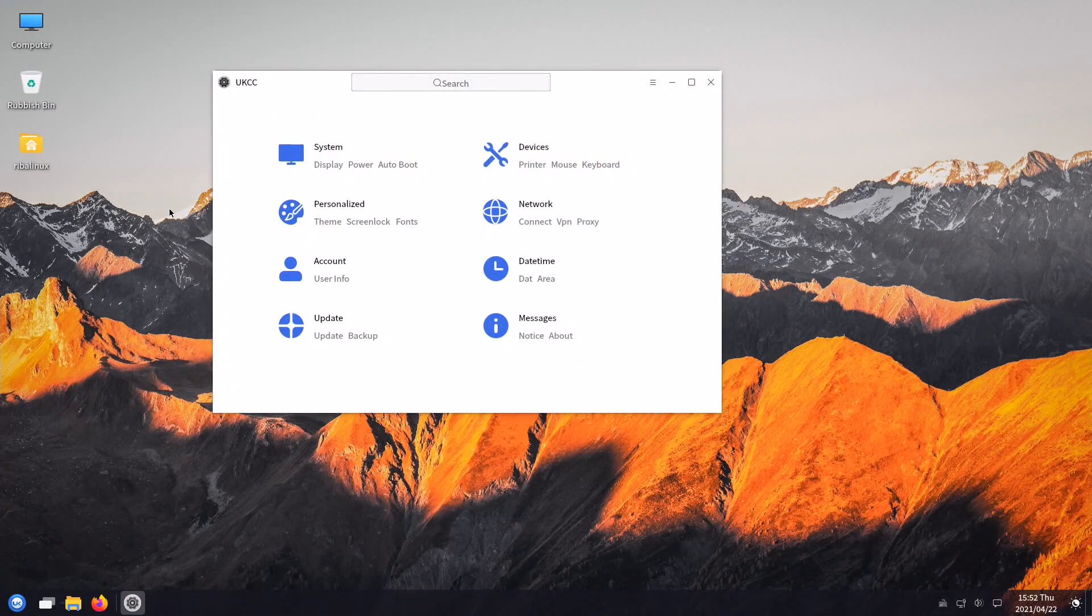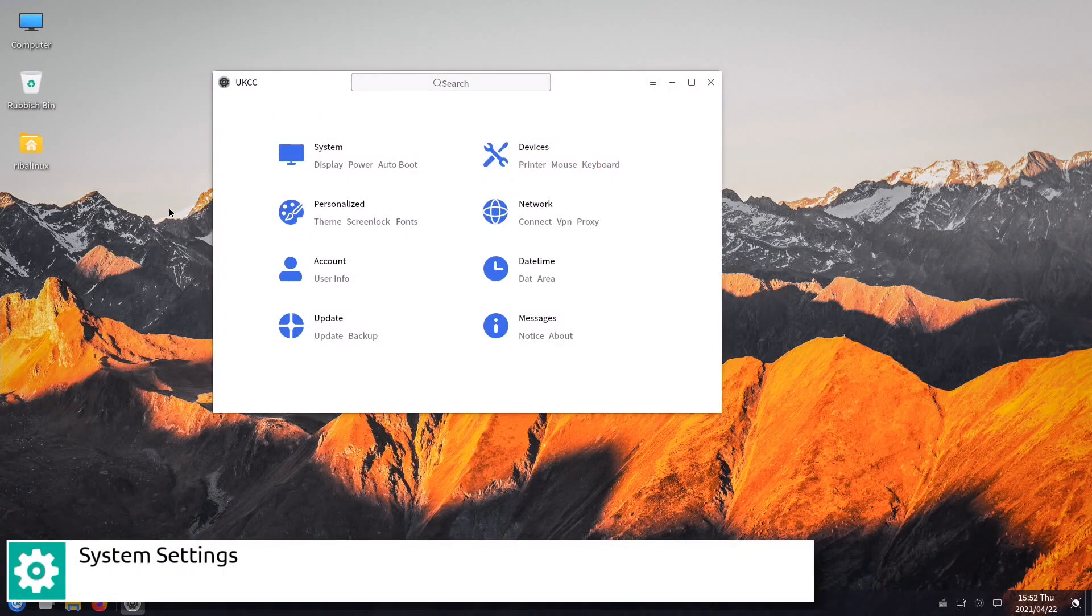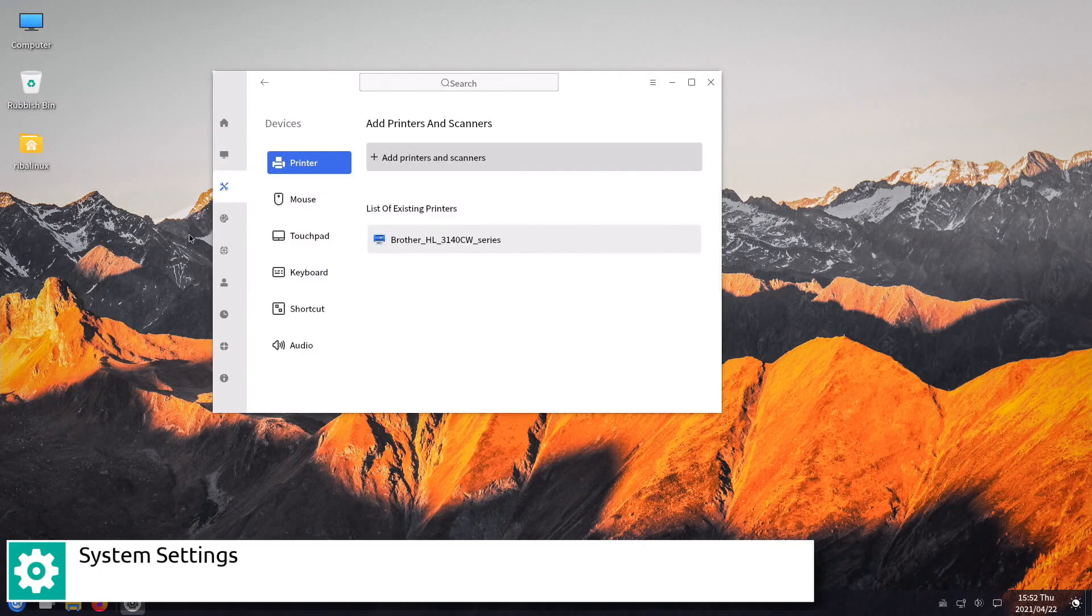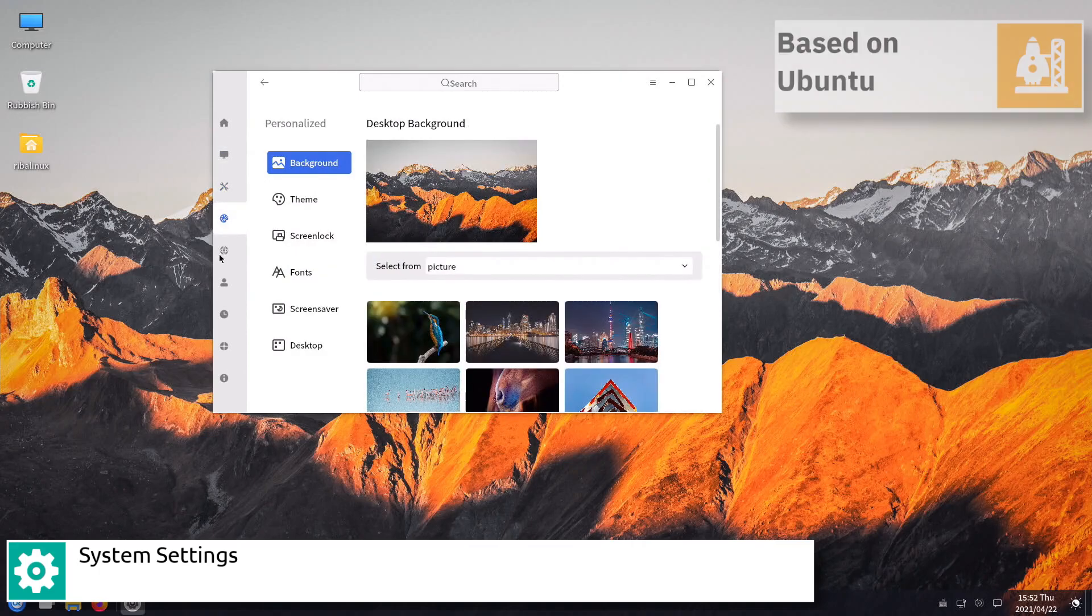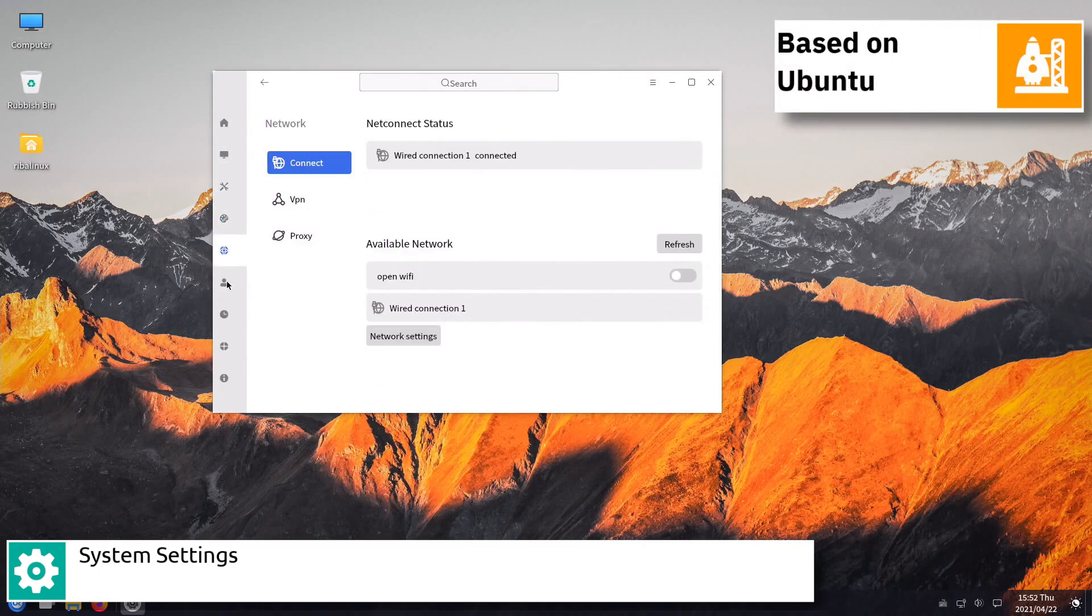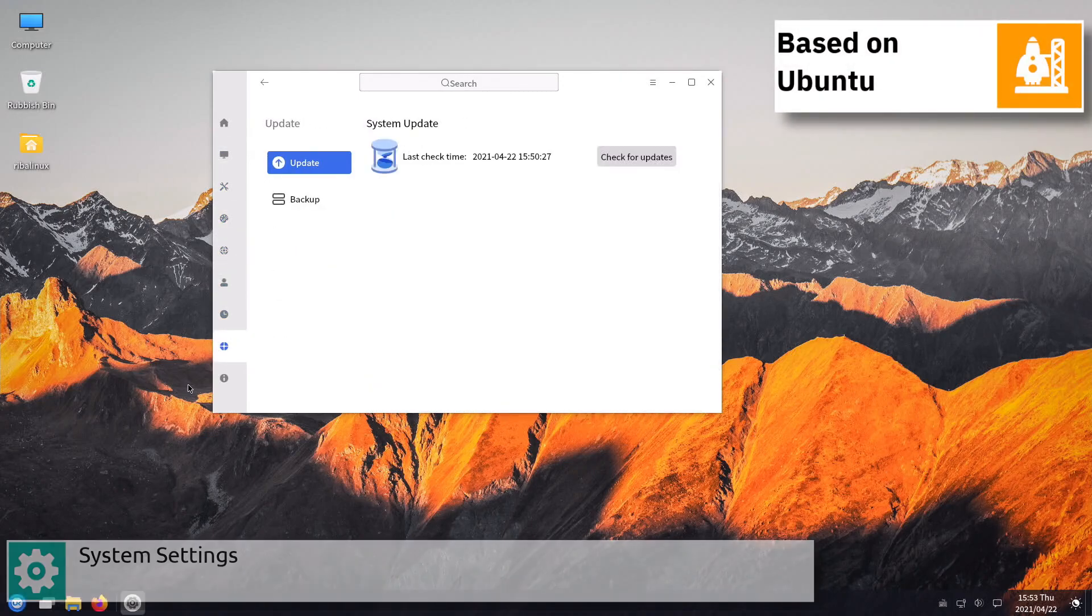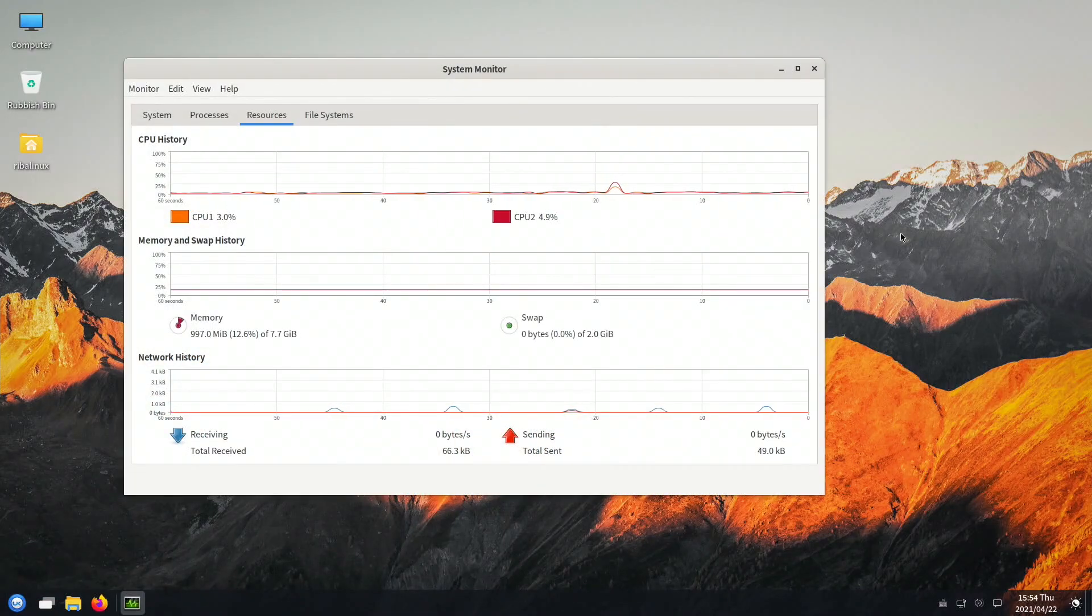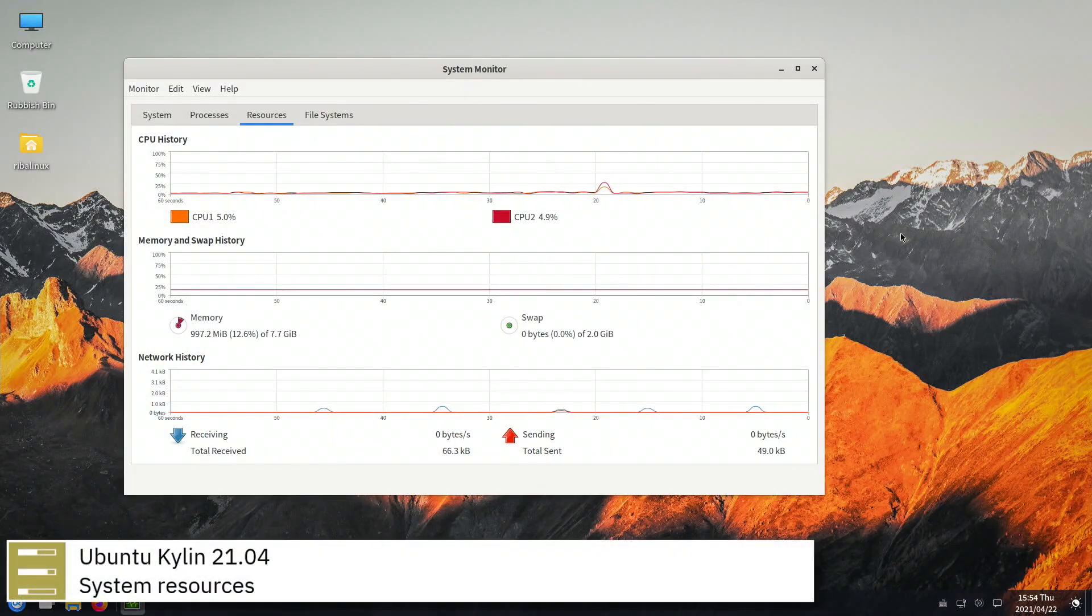The first official release, Ubuntu Qilin 13.04, was released on April 25, 2013, on the same day as Ubuntu 13.04 Raring Ringtail.